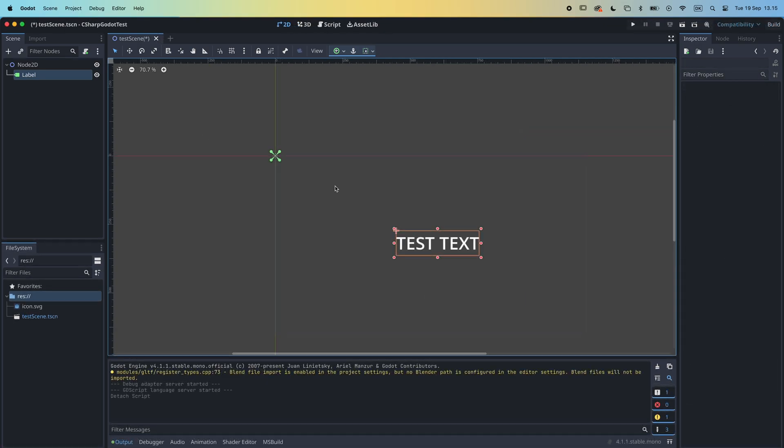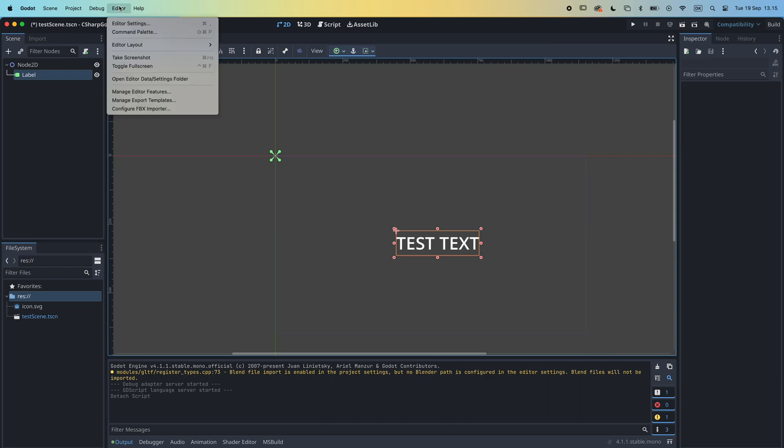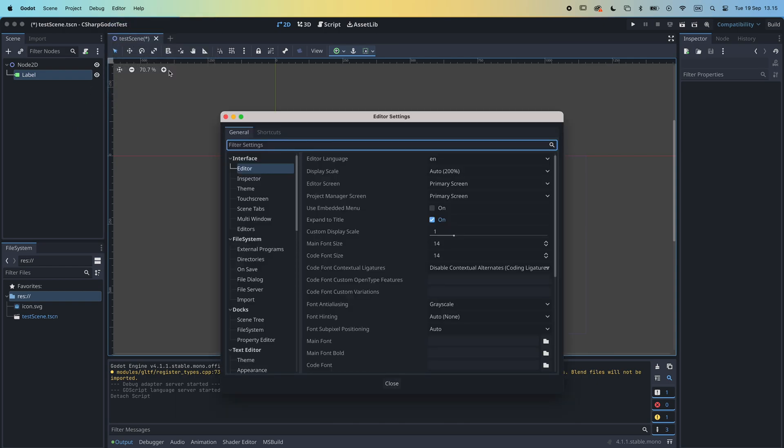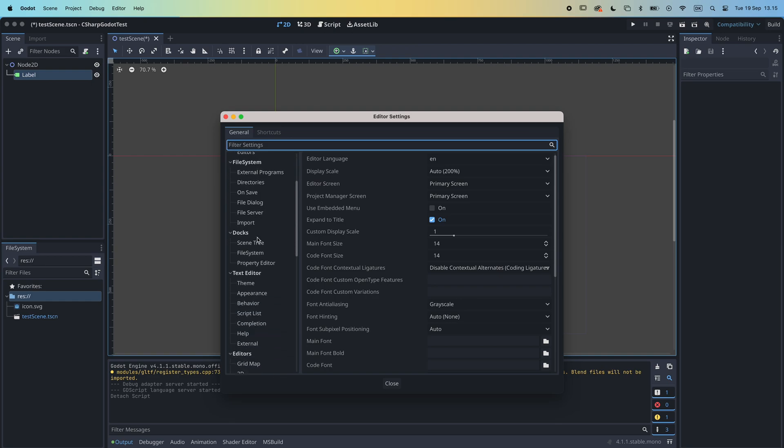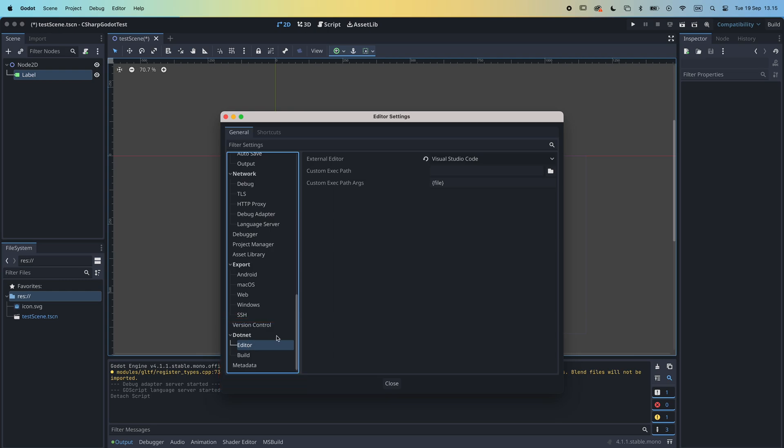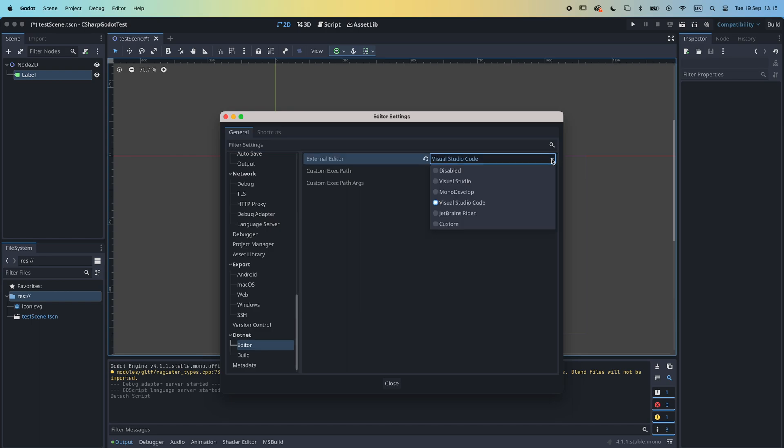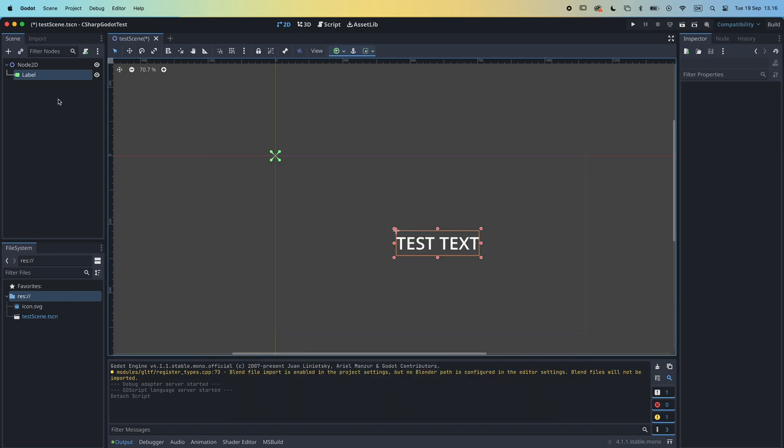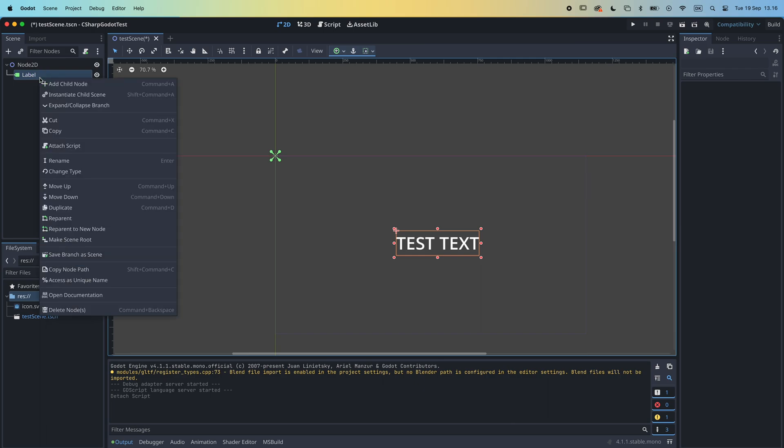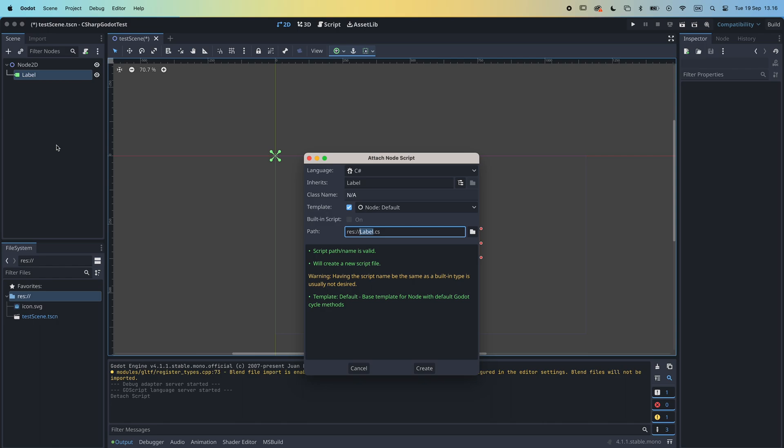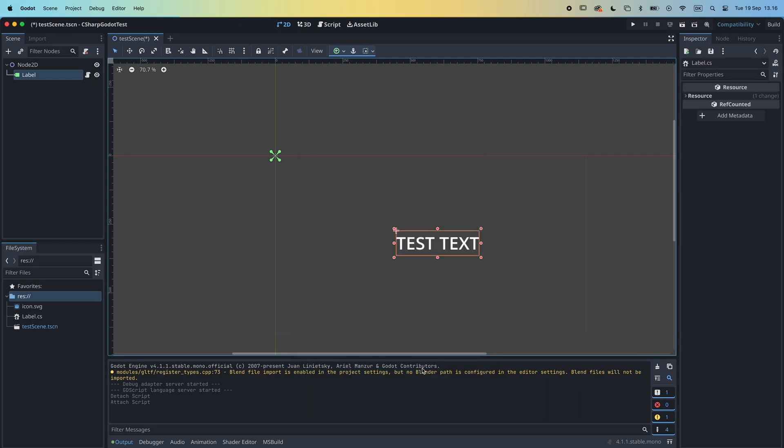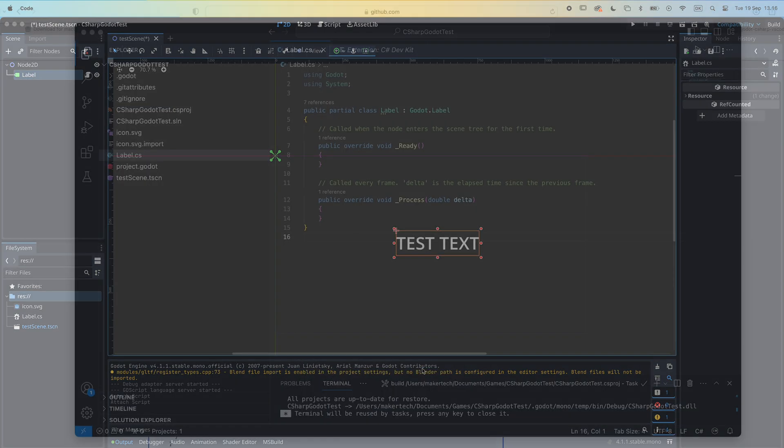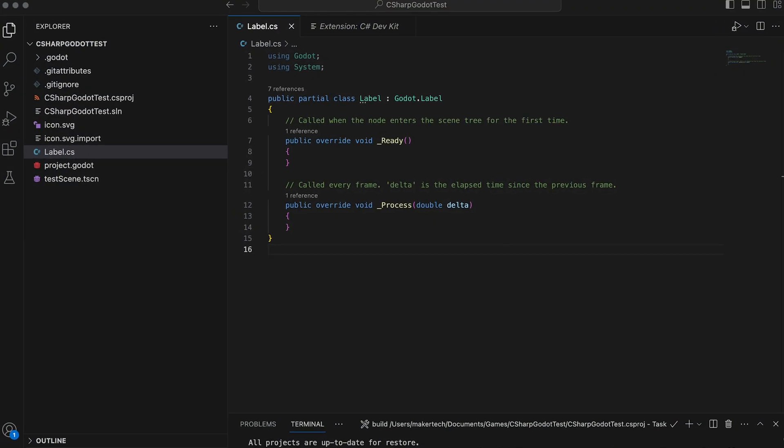Okay, now let's create a script and see how we can use Godot and Visual Studio Code together. But first, make sure to go to the editor menu, select editor settings, and at the bottom under the .NET menu, select editor. Here you will want to make sure that the external editor property is set to Visual Studio Code. Now, right-click on the label node and select attach script. Make sure to select C sharp as the language before you hit create. This should open up your new script in Visual Studio Code.